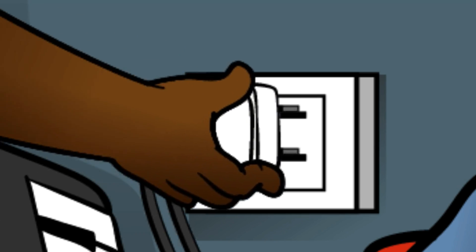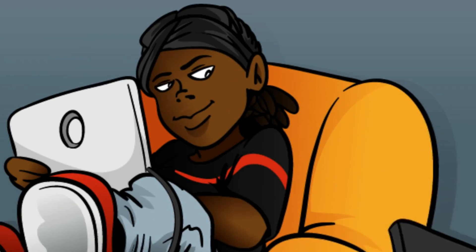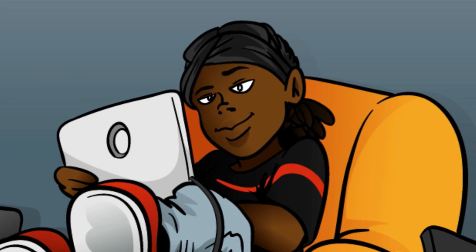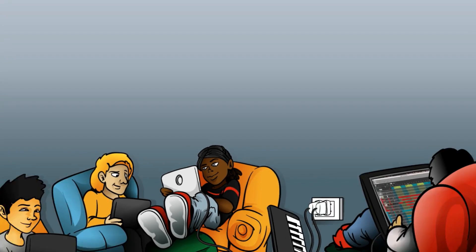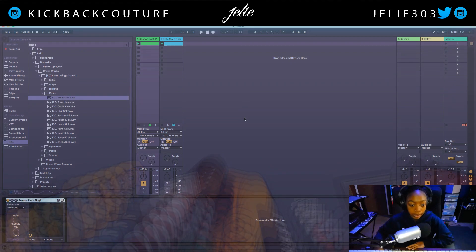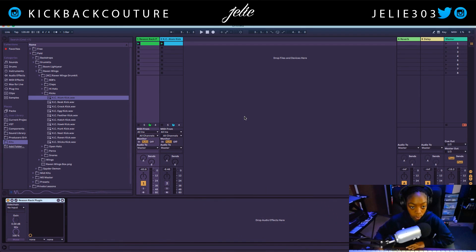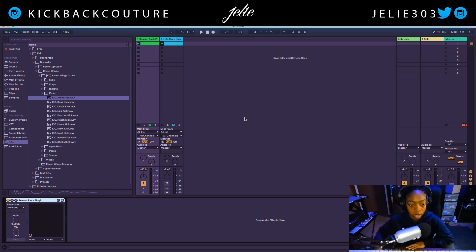What up everybody? It's your girl July from Kickback Couture. Today I'm going to show you how to route audio with the Reason Rack plugin throughout Ableton with both the instrument version and the effect version.